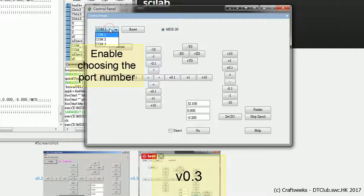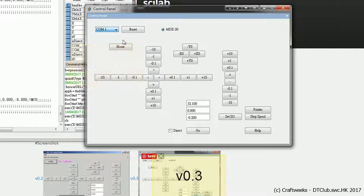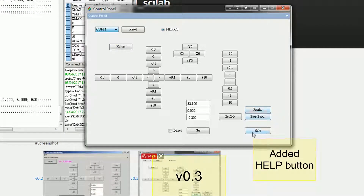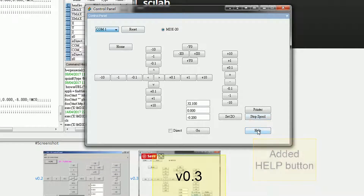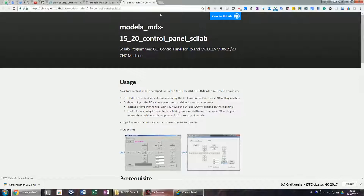Moving on, I will talk about the new functions in version 0.3. The first one is the port drop-down menu for you to choose your COM port number from one to three. Second, we added a help button at the bottom right corner. Pressing the help button will bring you to our GitHub page where you can find some instructions.